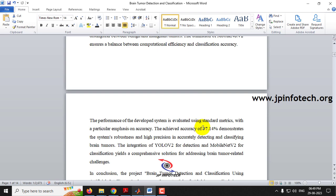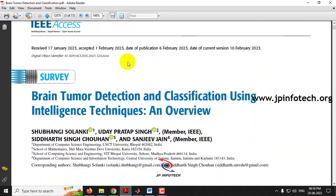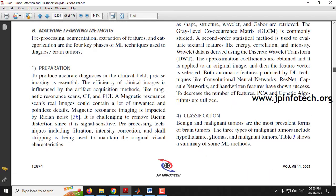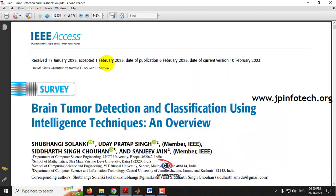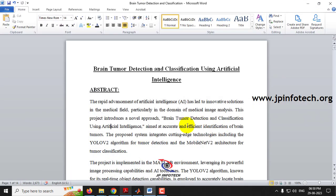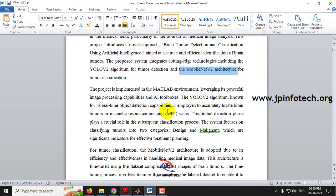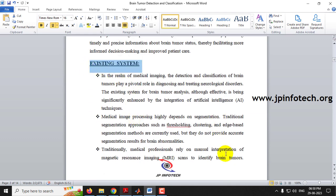We have achieved an accuracy of 97.14%. Note that the base paper is a survey paper listing all brain tumor detection work done by various authors, so we cannot implement all techniques with all datasets. We are implementing only YOLOv2 for tumor detection and MobileNetV2 for classification, using MRI scan (Magnetic Resonance Imaging) images. This is our proposed abstract.